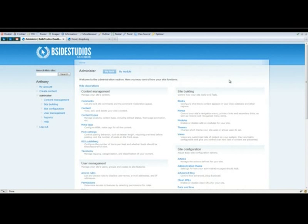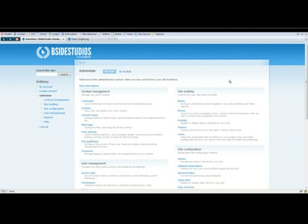Hey, this is Anthony with bsidestudios.com, a web design firm based out of Fort Lauderdale, Florida, and today I'm going to be teaching you how to build a blog out of the module Views in Drupal.